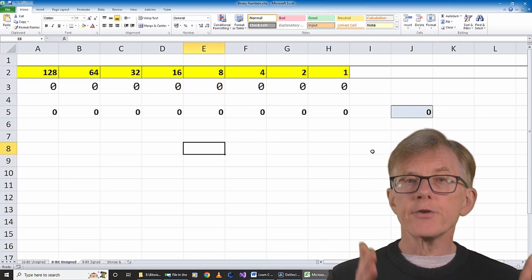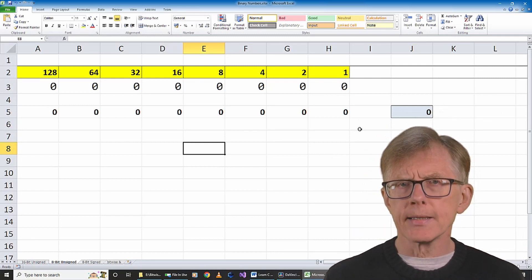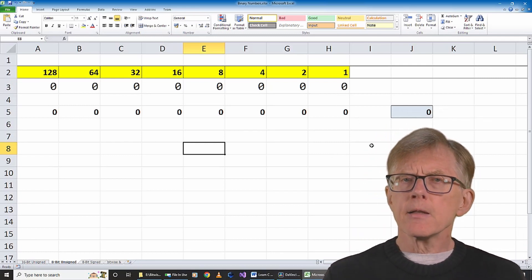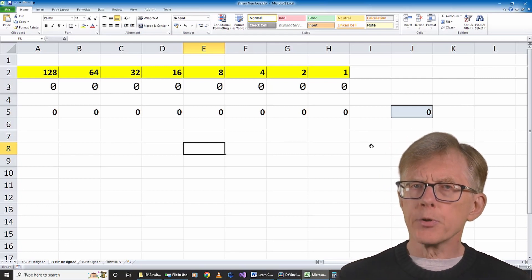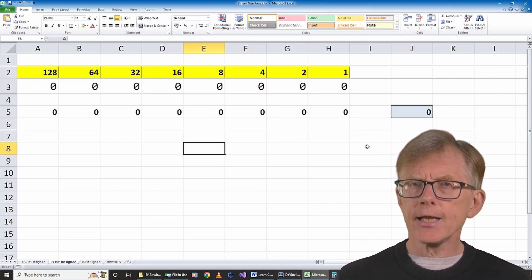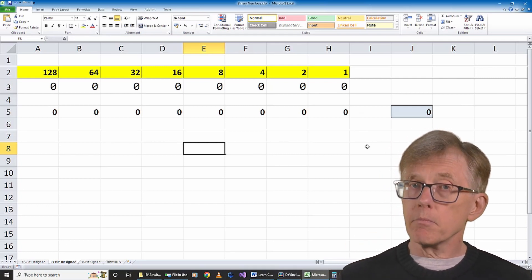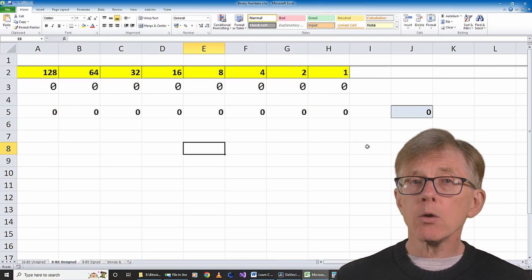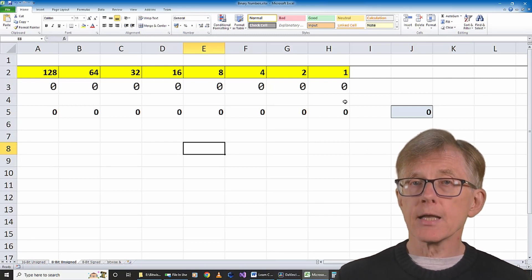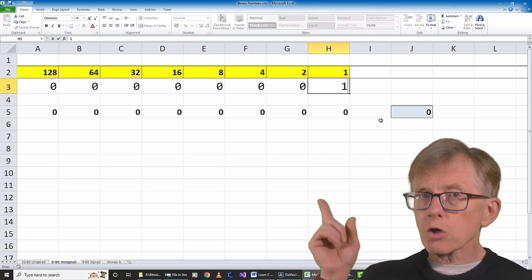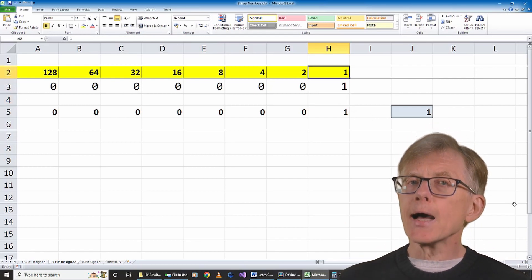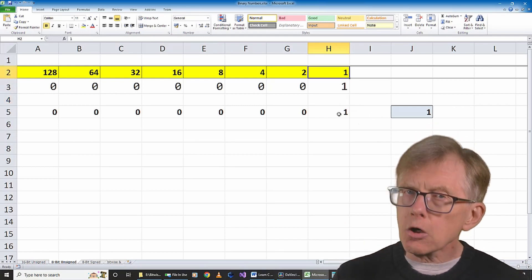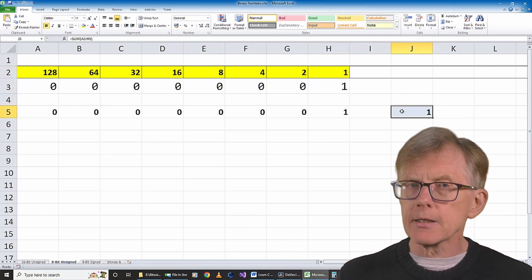Now stare at that for a few seconds to make sure it's fixed in your mind. These 8 columns represent 8 bits. 8 bits, they make 1 byte. And when any one of those bits is set to 1, the value of its column, shown here in the column header, is added to the total value of the byte.